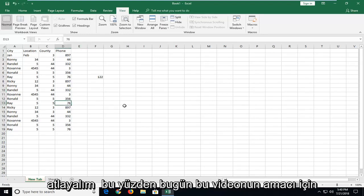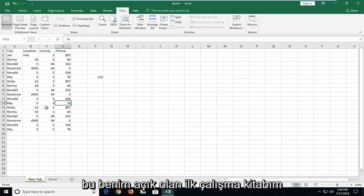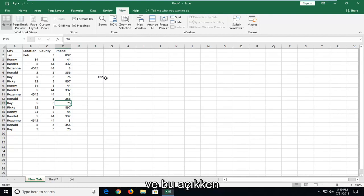So let's say for the purpose of this video this is my first workbook that's open. If you want to open up a second one while this one is open that's fine.